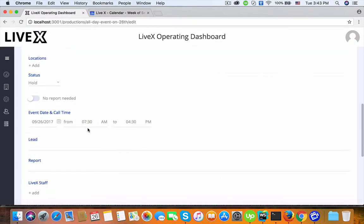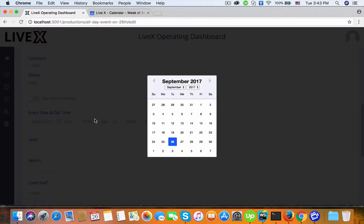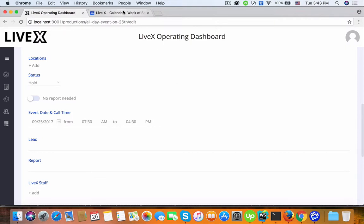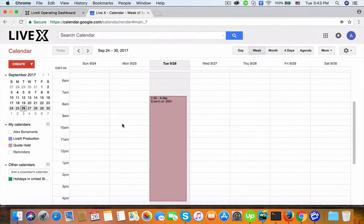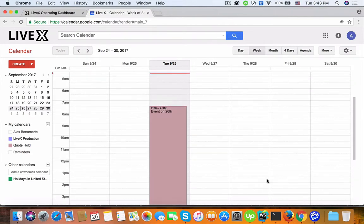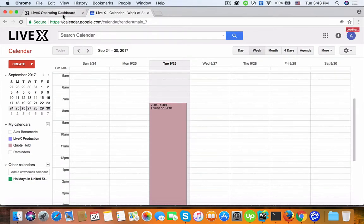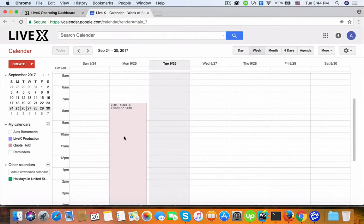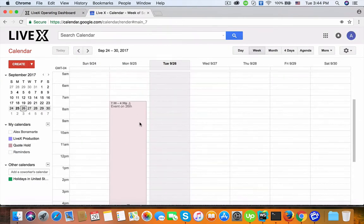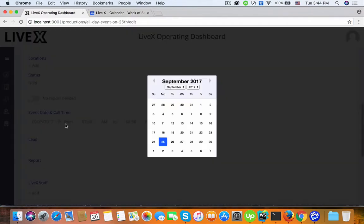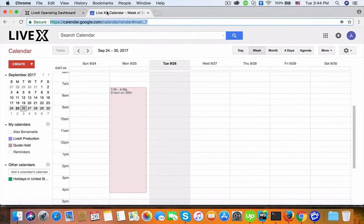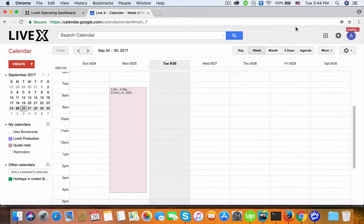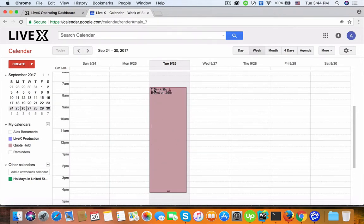First thing I want to change is the date from 26 to 25. The Google Calendar will update but with a delay. Come on — yes, it should be here, it automatically updates but very delayed. So I'm changing it back to 26.